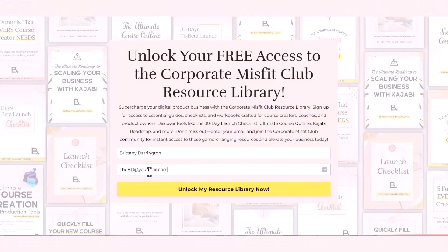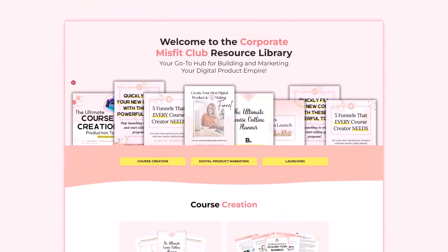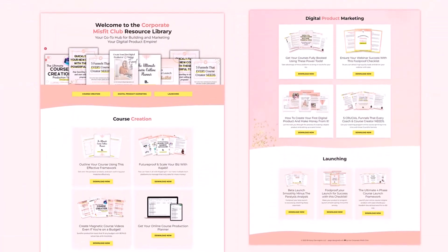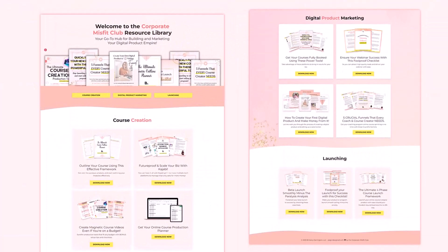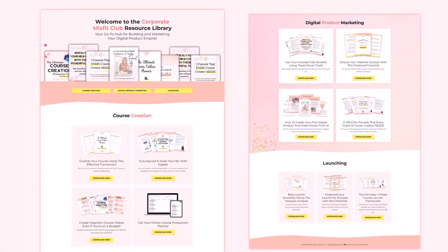Before you leave, I want you to check out our resource library for digital product business owners. It can help you know how to market, create online courses, and so much more. You can find that link below. And until next time, I'll see you soon.